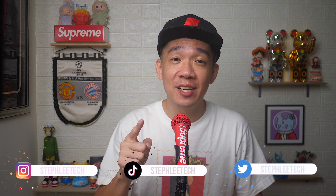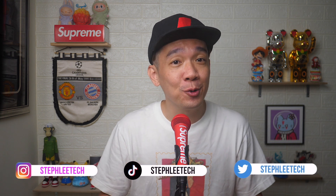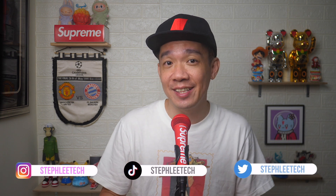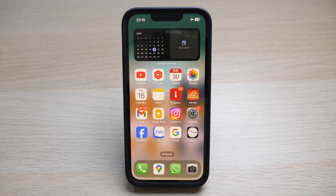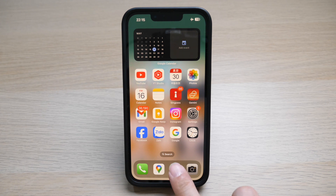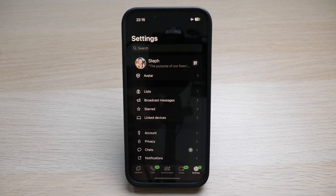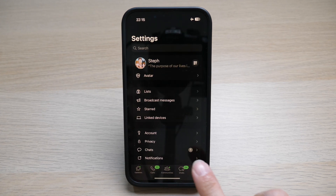Hey, what's up everyone, I'm Stef, and in this channel I teach you quick daily tech tips that make your life a little easier. Open WhatsApp, go to Settings, tap on Storage and Data.